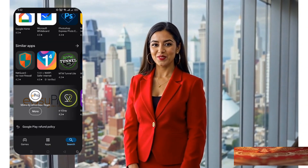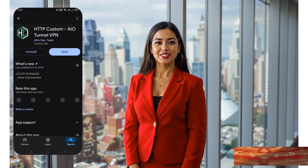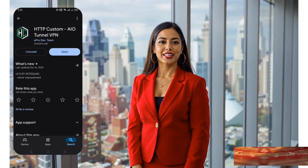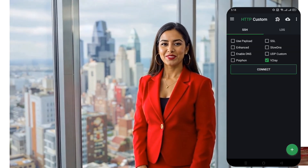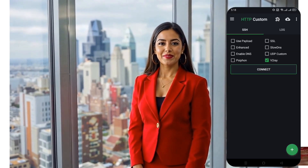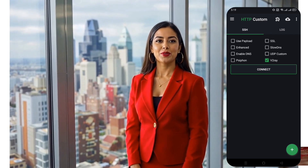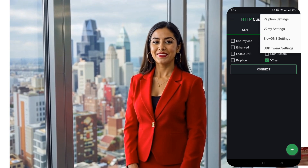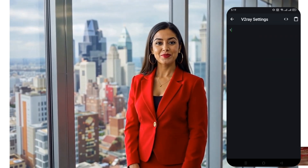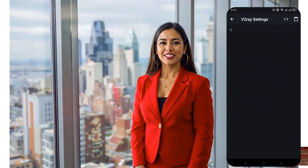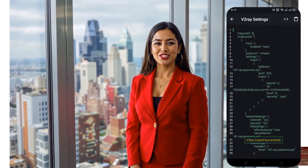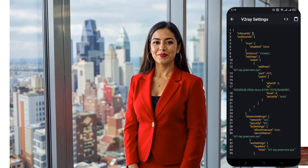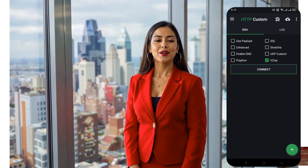After installation, open the app — you'll be greeted by the home page. On the home page, click the V2Ray checkbox to enable it, then tap the plugin icon at the top to open a new window. Select 'V2Ray Settings,' which will take you to another page. Click on the clipboard icon at the top to paste the V2Ray configuration data that you copied earlier from the website.